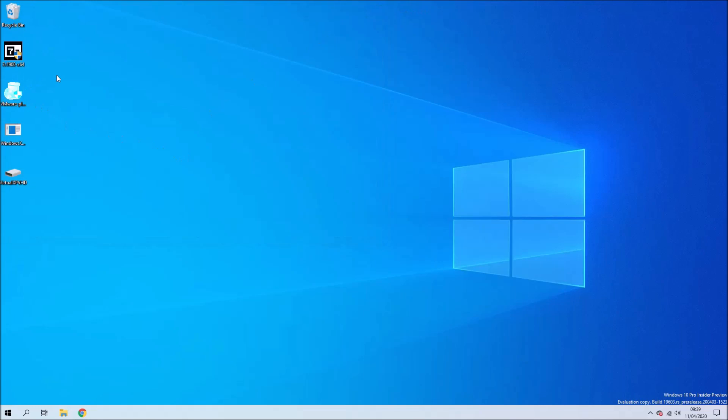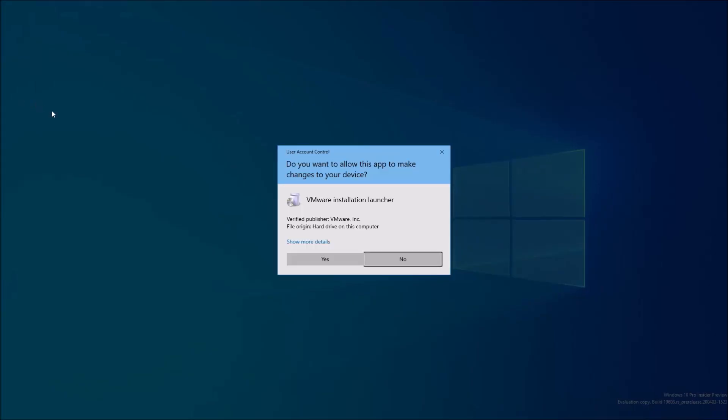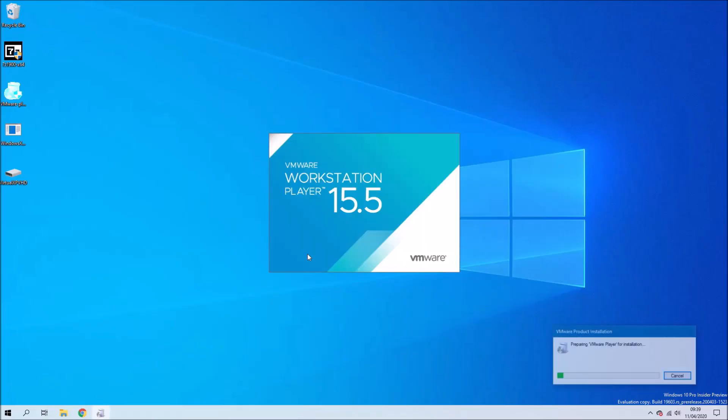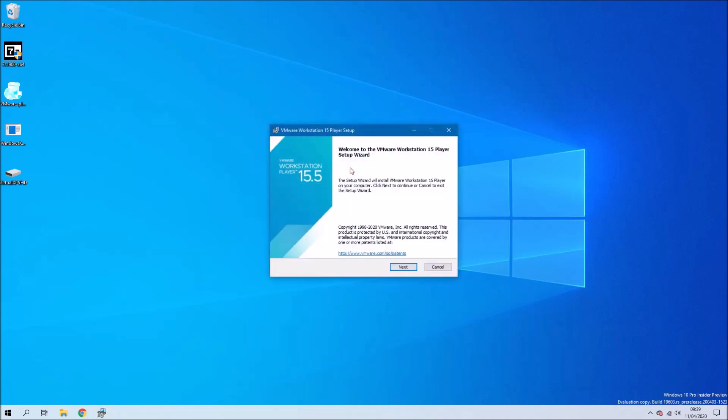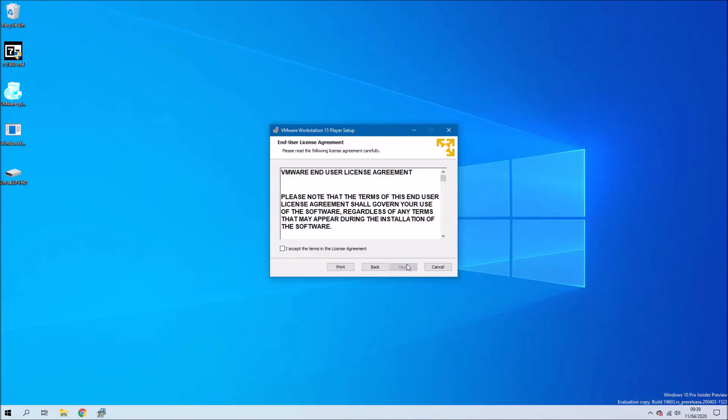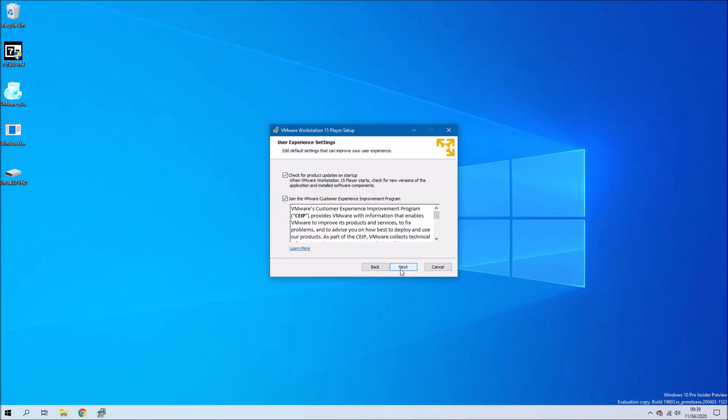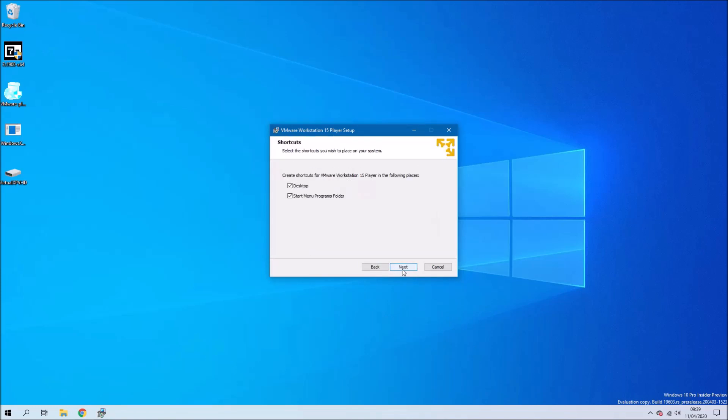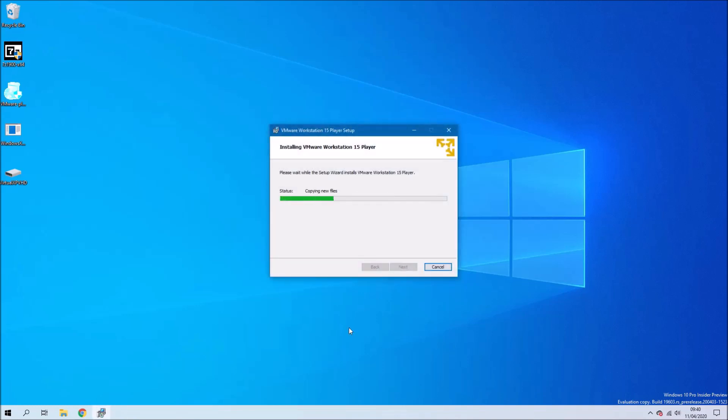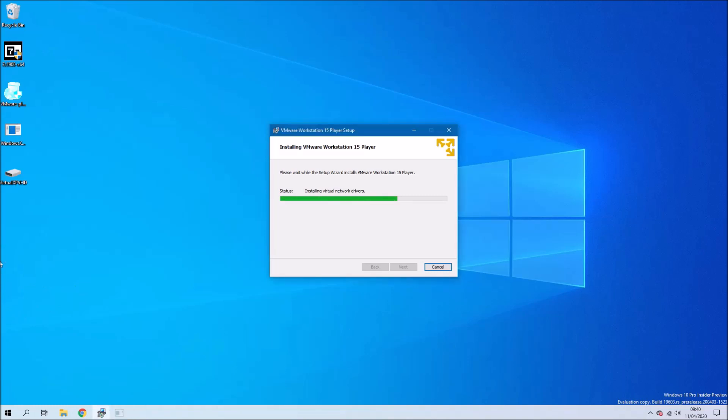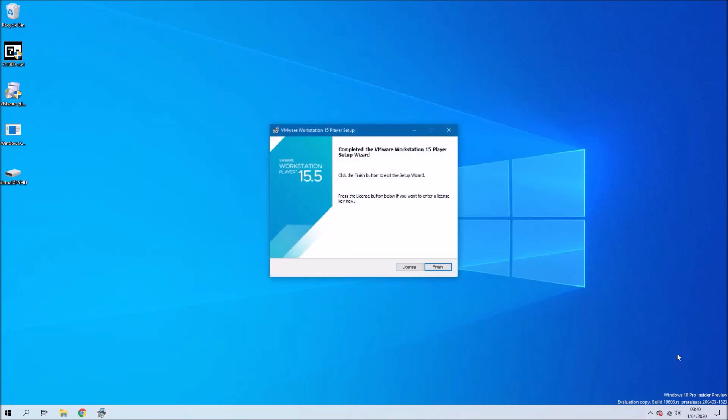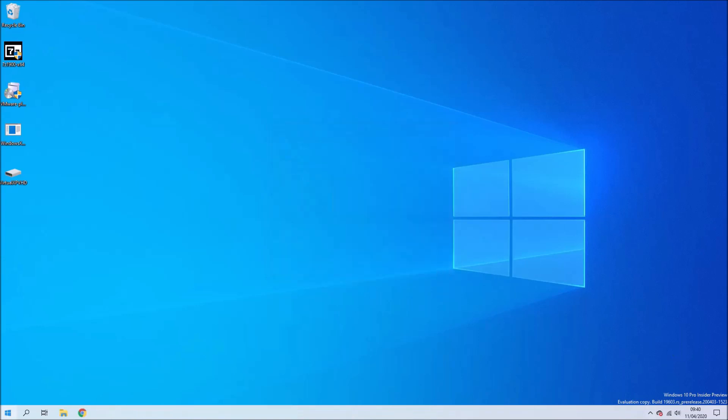Now we're going to go ahead and install VMware Workstation Player. So we'll just launch the application and select Next. Accept the license agreement, select Next. Use the default except for the desktop icon. Select Next and then Install. Once VMware Workstation Player is installed, select Finish.